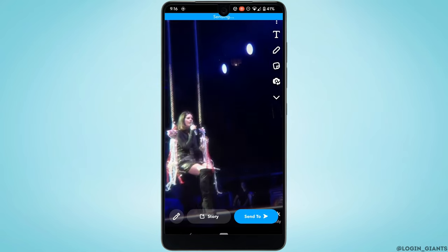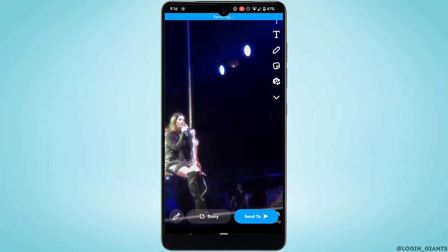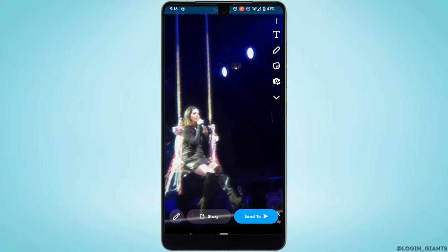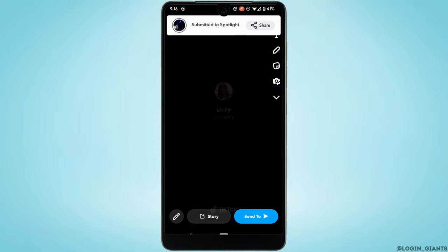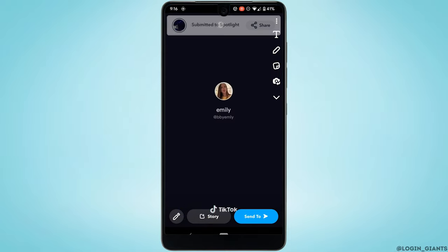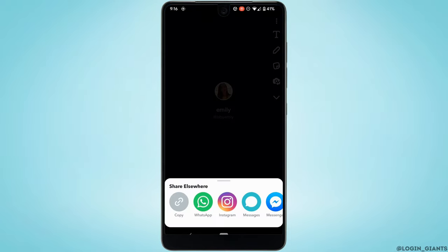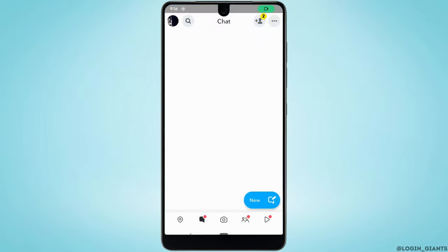It will start uploading your video to Snapchat Spotlight. Your video has been uploaded—now go back and head over to your profile.